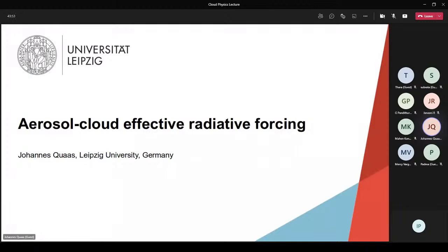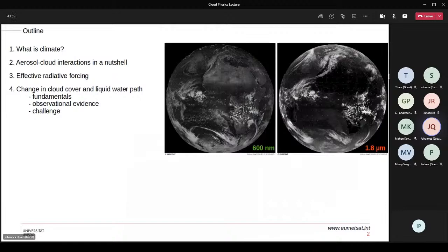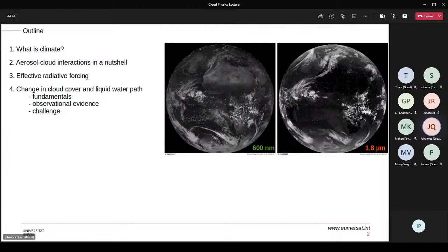First, I want to address the question: what is climate? Then I'll develop what we mean by effective radiative forcing. As a second point, I'll briefly cover aerosol-cloud interactions in a nutshell — a recurring topic in this lecture series, so this can be brief. Then I'll dig into the concepts of effective radiative forcing, and only at the end show some results summarizing studies looking at changes in cloud cover and cloud liquid water path from fundamentals, observational evidence, and the challenges we face.